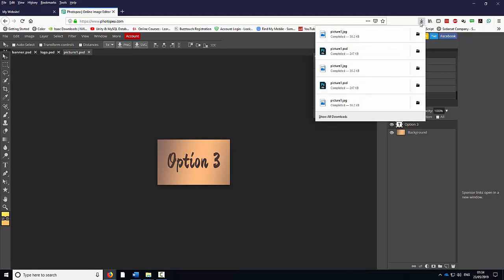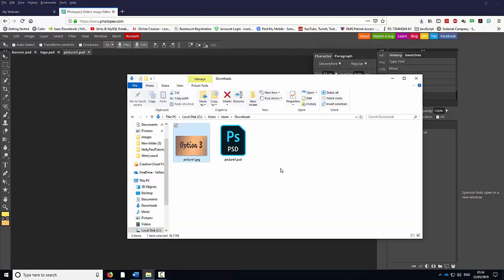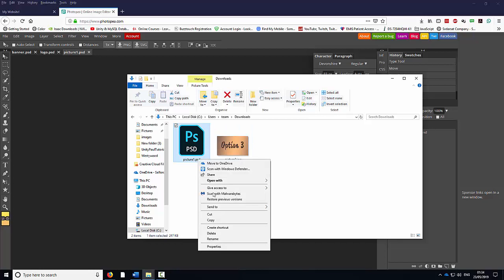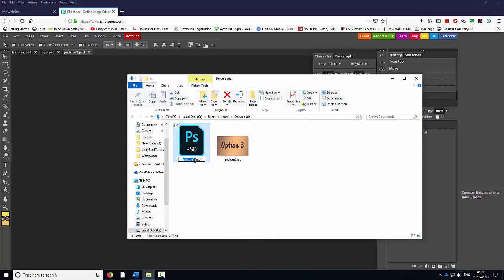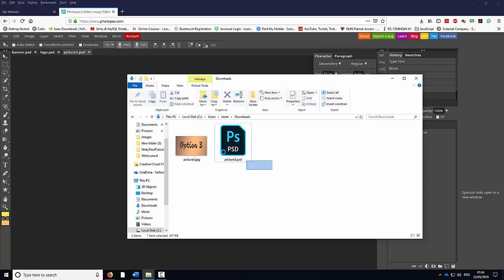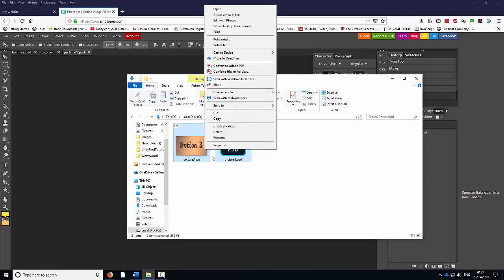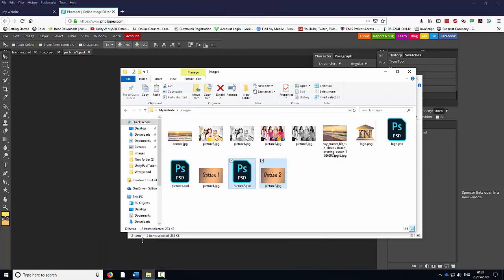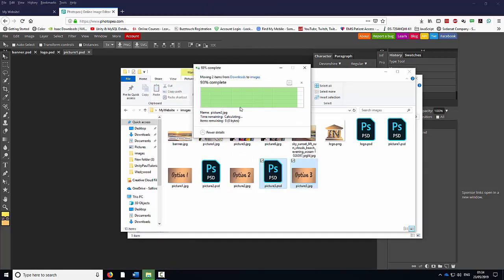I'm going to go now to my Downloads. I'm going to change the number — instead of Picture 1, it's going to be Picture 3 this time. I'm going to rename the PSD as well — instead of Picture 1, it's going to be Picture 3. I'm going to highlight them both, right click, cut them. Go back to the folder, right click, paste, and replace the existing ones.